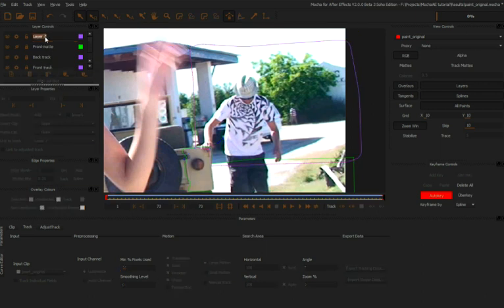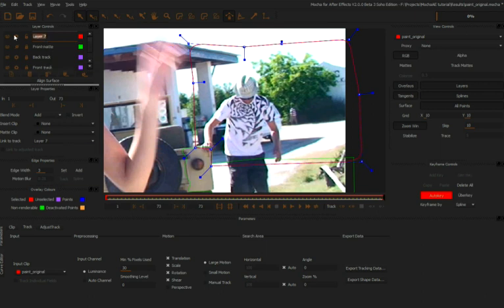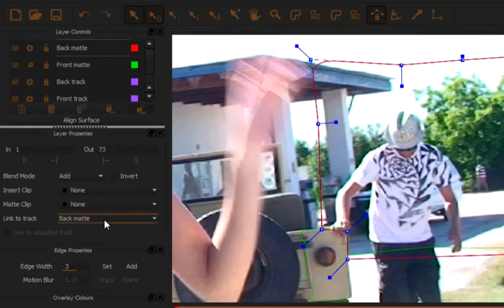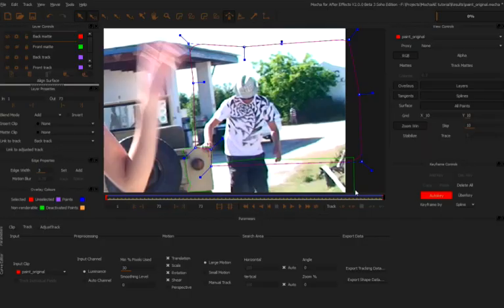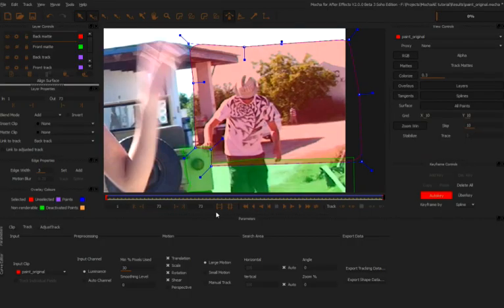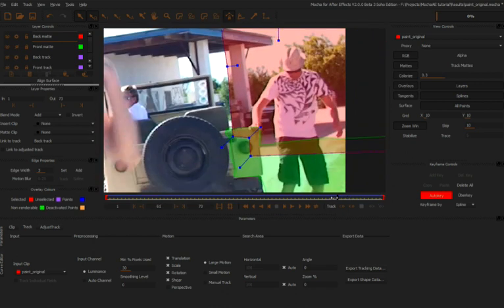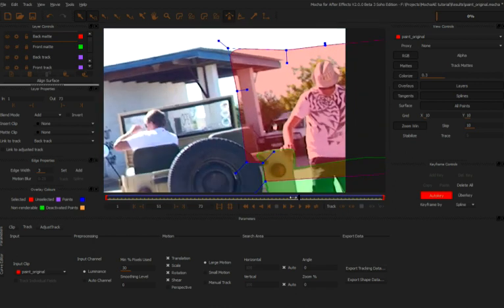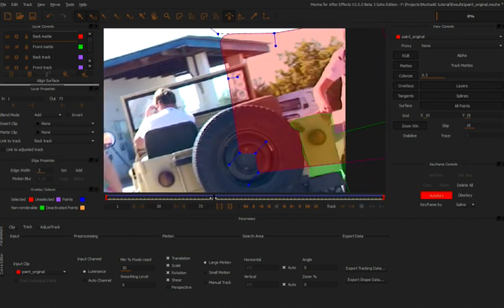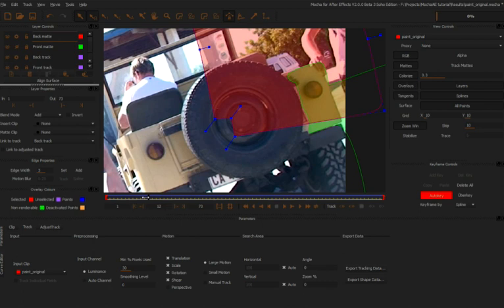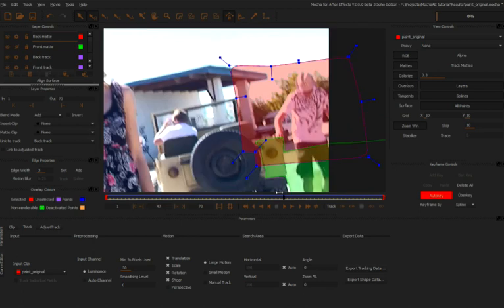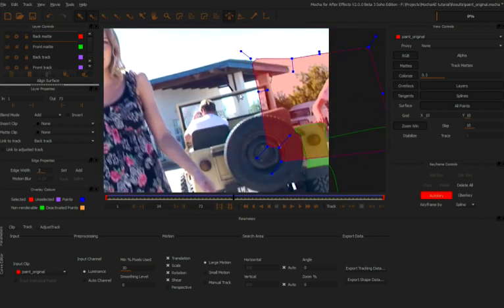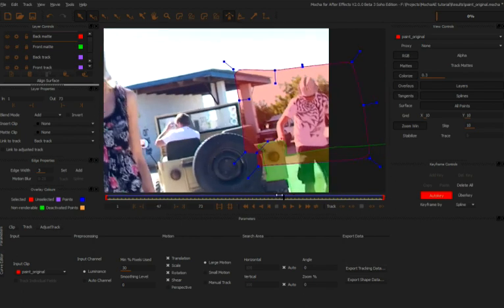Let's give this a good name - we'll call this back mat. And again, we're going to link this to our back track. Let's just see how it works. There we go. That's working very nicely. Now, the only thing is because of the change in perspective, we're getting a lot more of this Jeep.